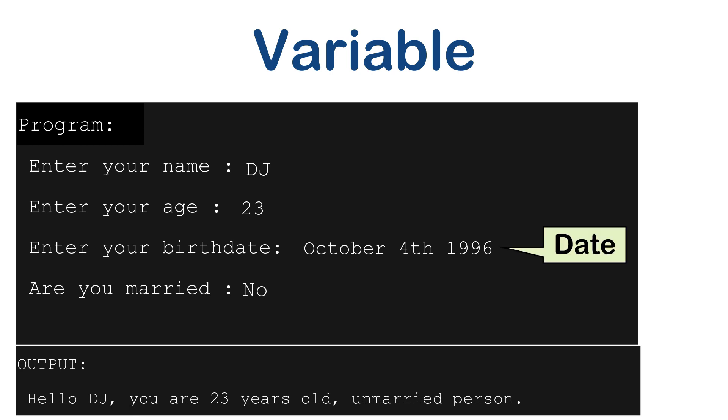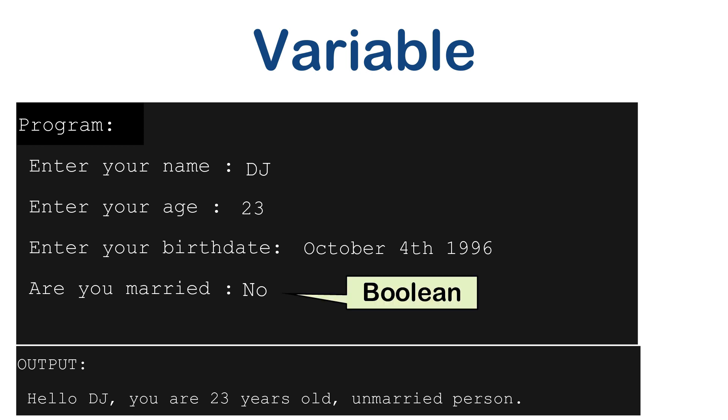Birth date has date value and is married is a kind of true or false value. The type of data we store in a variable is derived by data type.